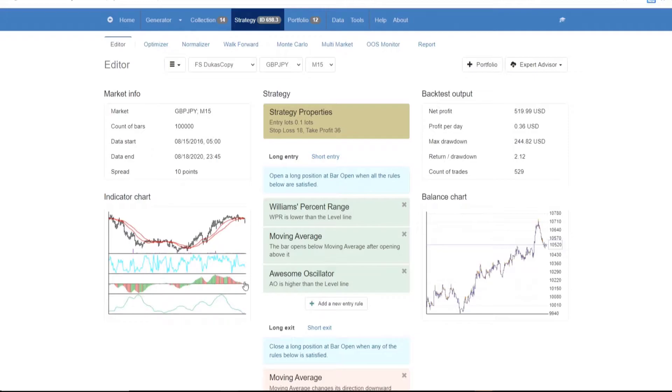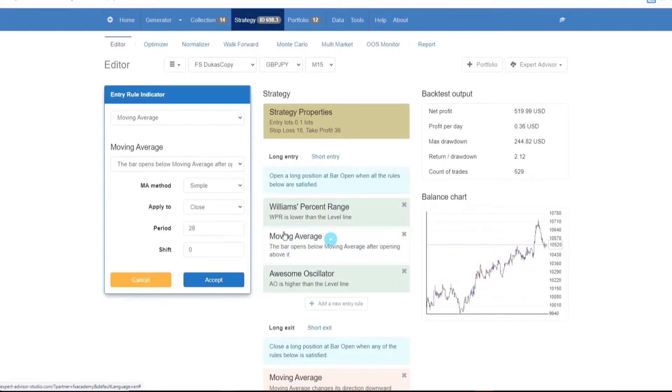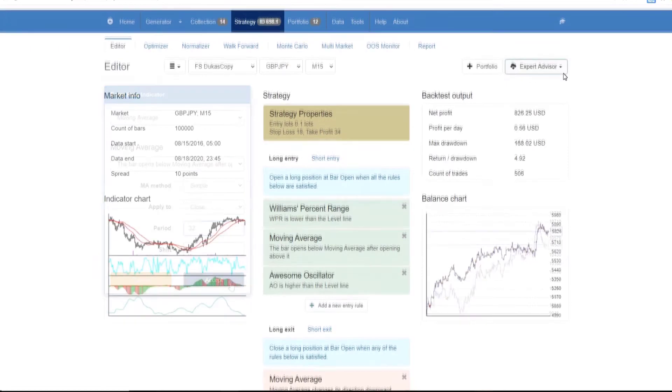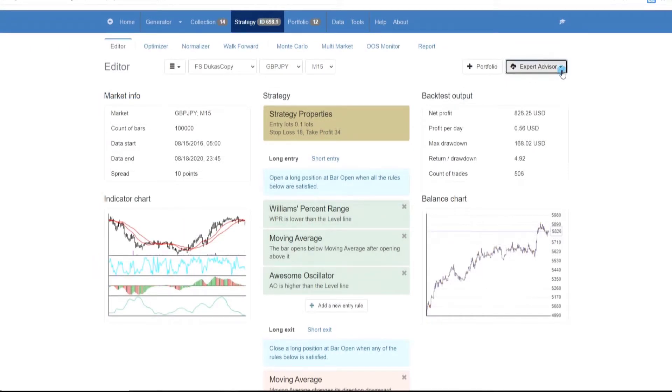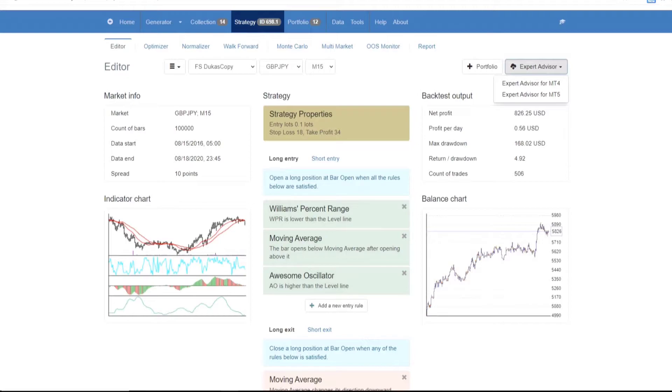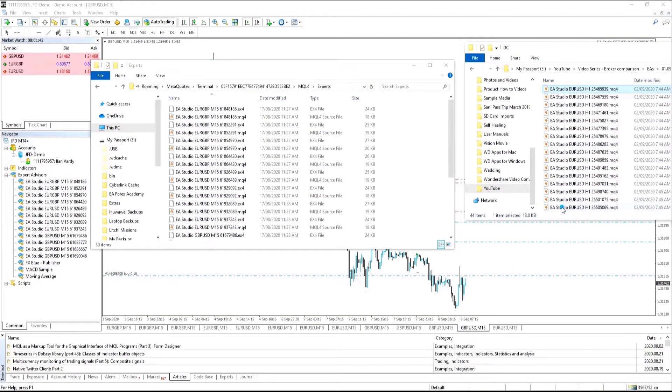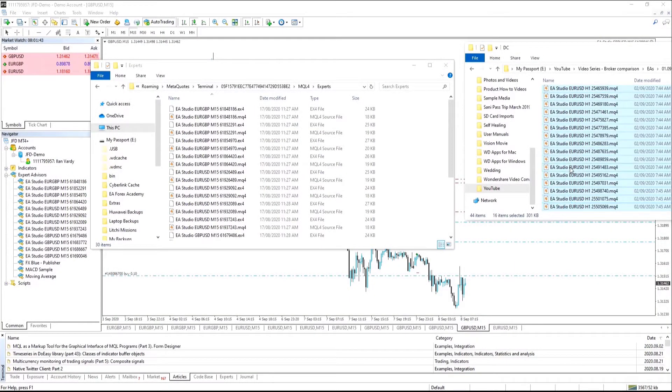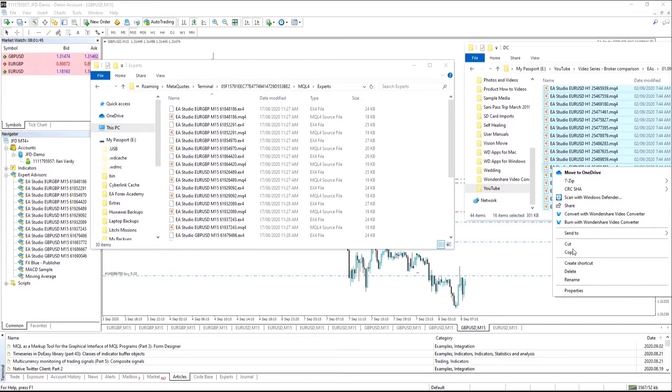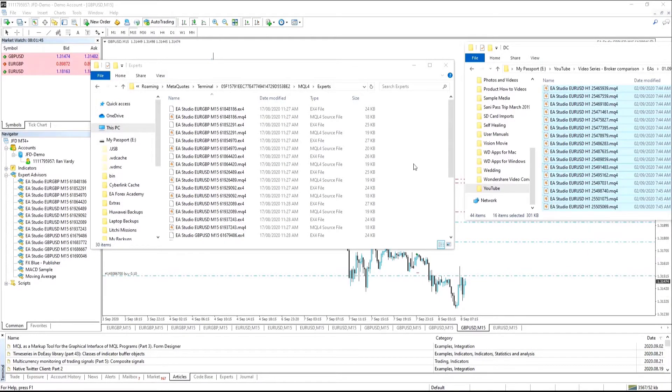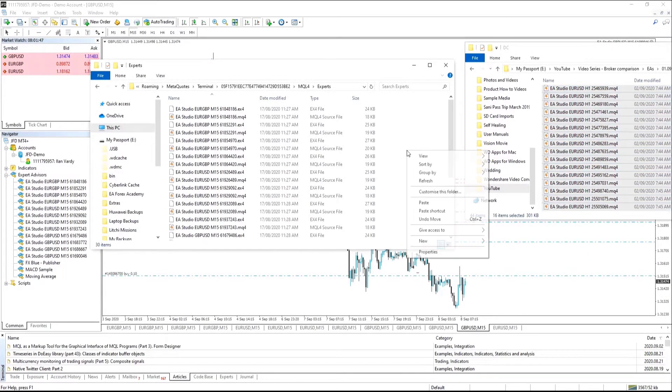The backtest process is so fast that you can tweak your strategies while you're looking at the chart. When you discover a strategy that suits you the most, you can export it as an Expert Advisor with one click. What makes Expert Advisor Studio a unique program is that it allows you to export your Expert Advisors straight to MetaTrader.